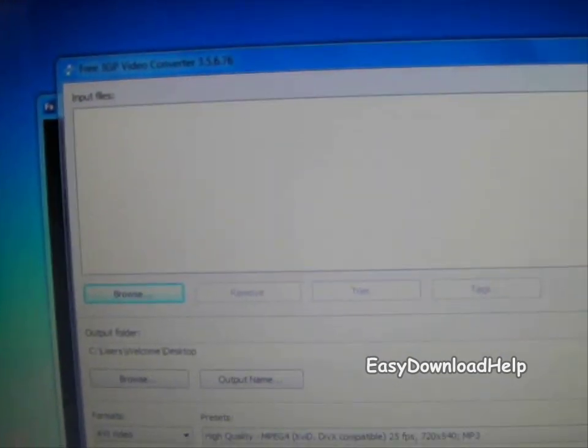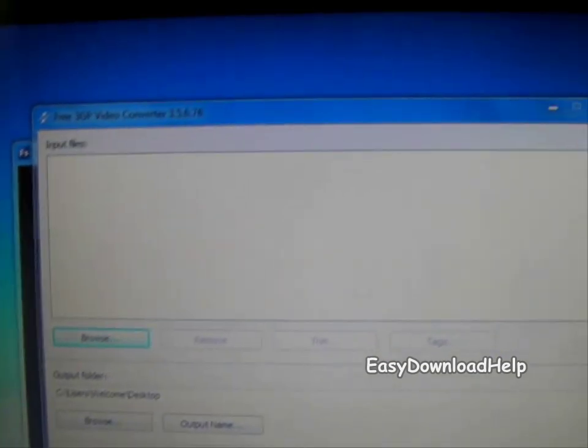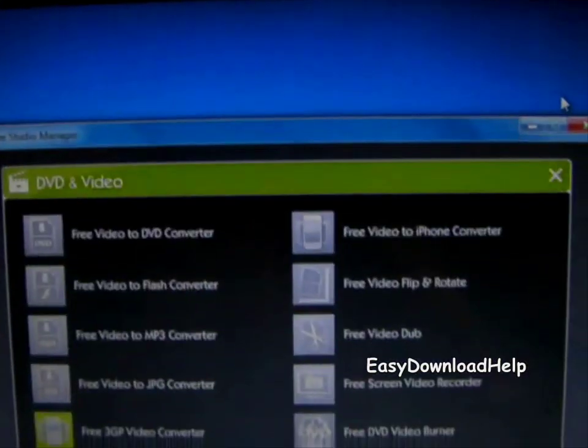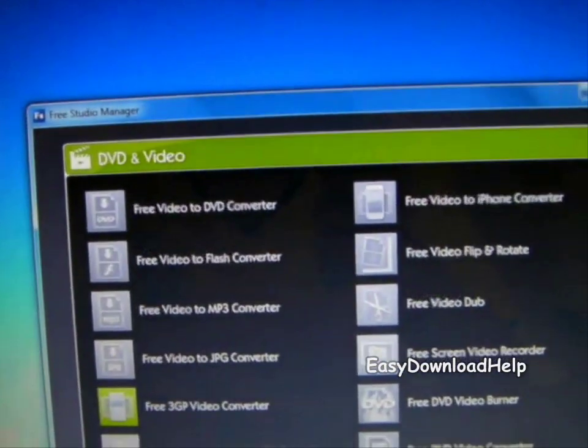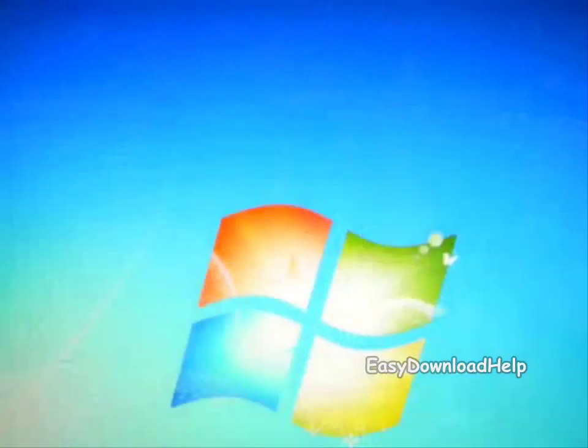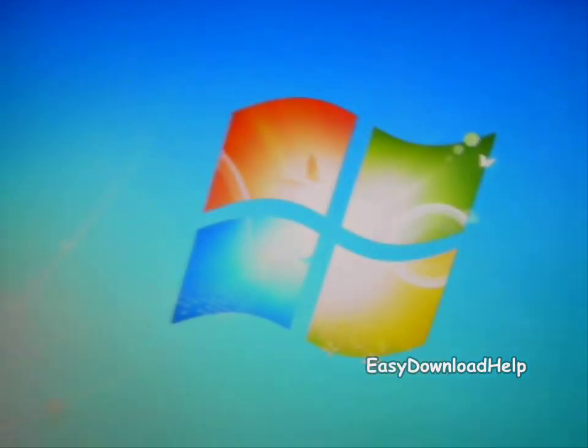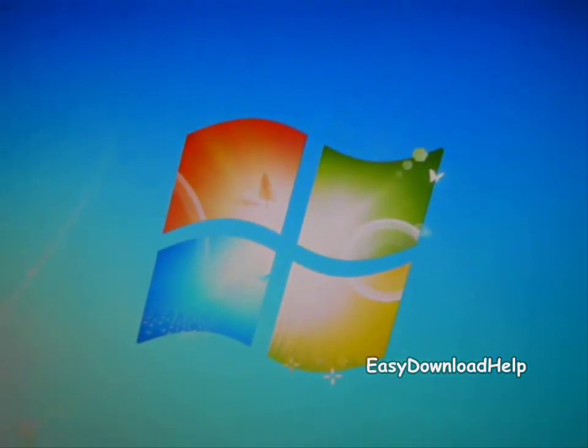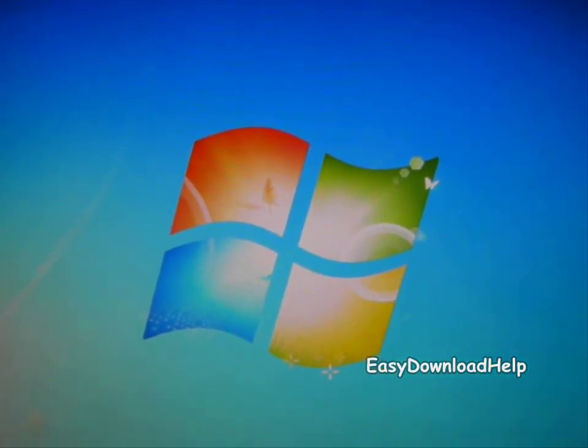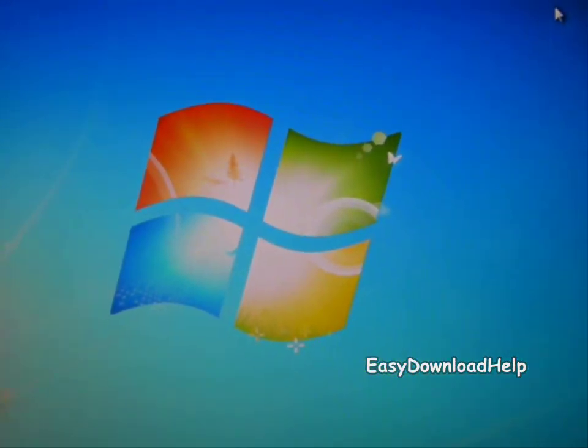Then you're done and you can edit it with Windows Movie Maker. That's how you convert an MP4 file to AVI format. Thanks for watching. Please comment, rate, and subscribe.